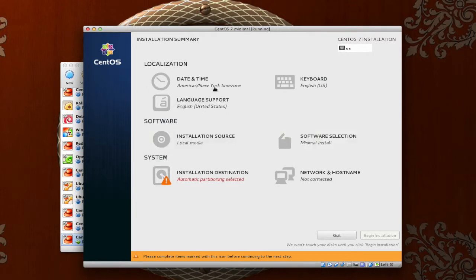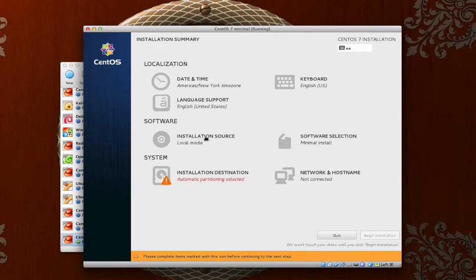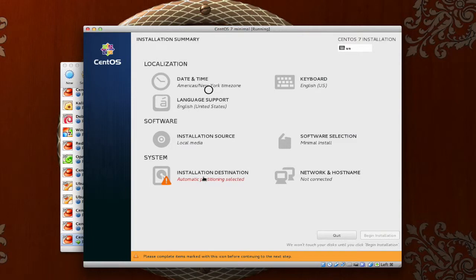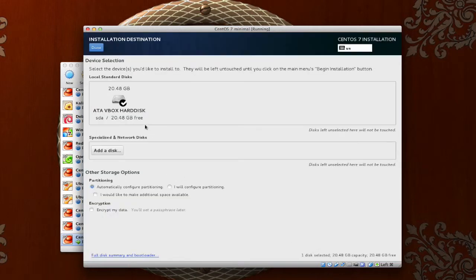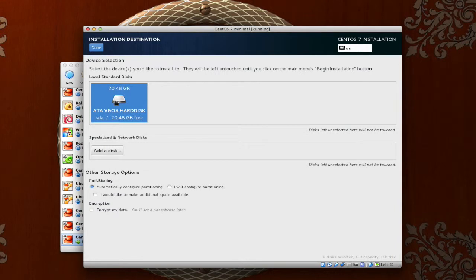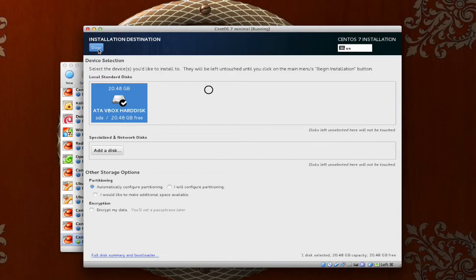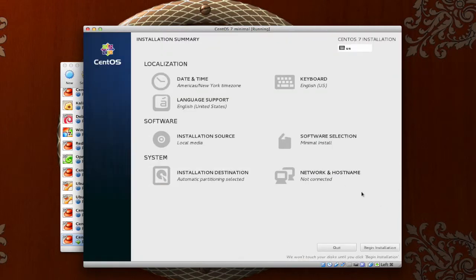If you want to, go ahead and change the date and time. I am going to leave this as is to save a little bit of time on the video. The installation source will be local media. We are doing a minimal install. And then, let's look at our partitioning. For the purposes of shortening up the video, I am going to automatically configure the partitioning. However, I do highly suggest that you manually configure your partitioning when you do your install.